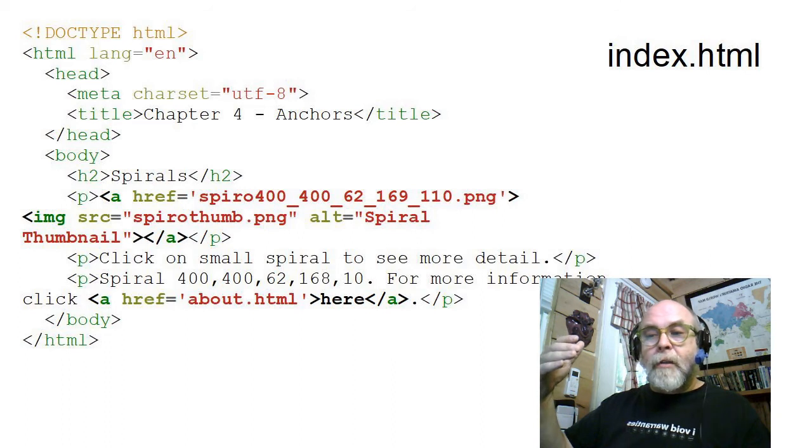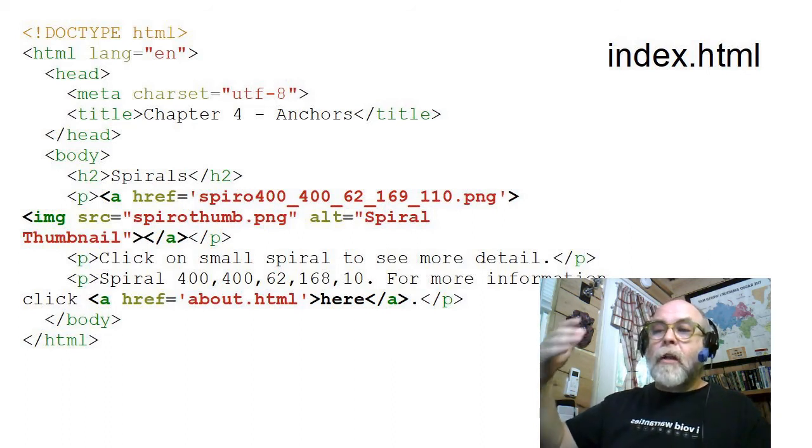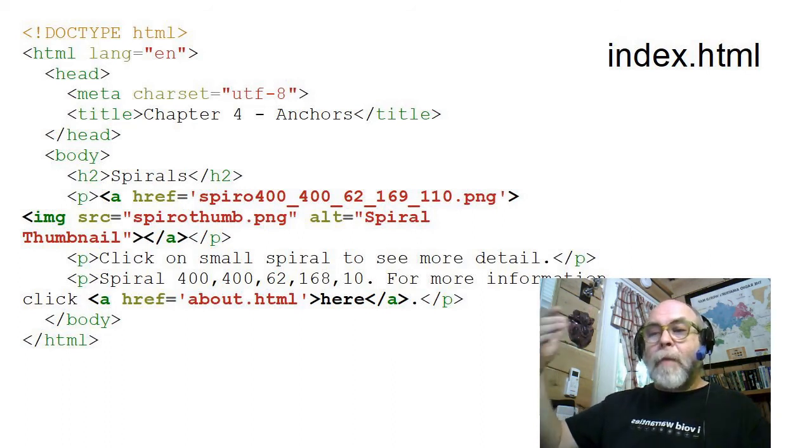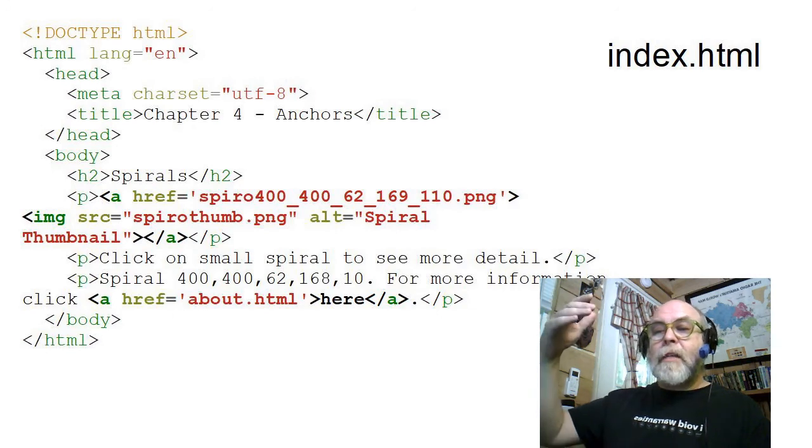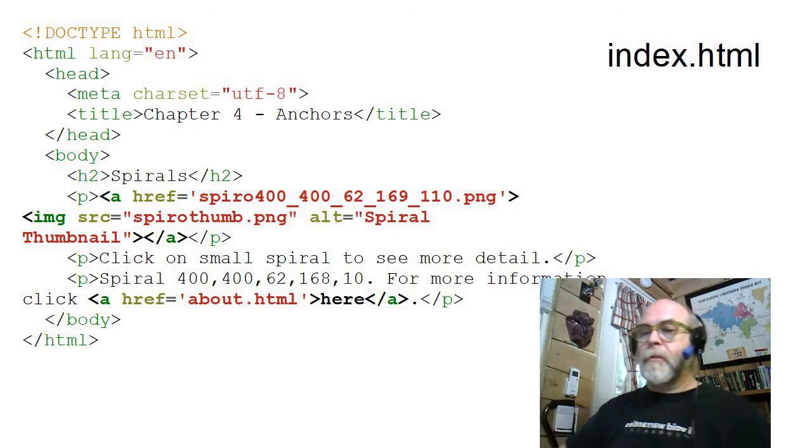So what's going to happen on this page is you can click on the About link, the About anchor, go to the About page, or you can click on the little picture to see probably a bigger picture.